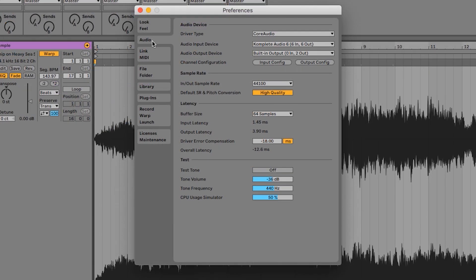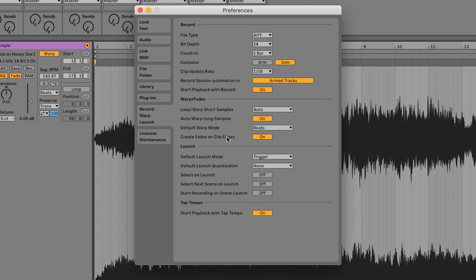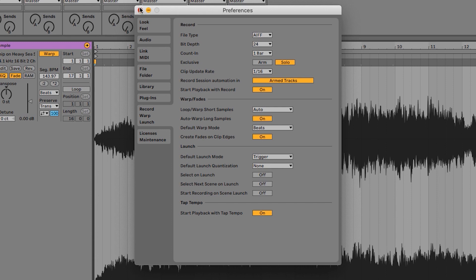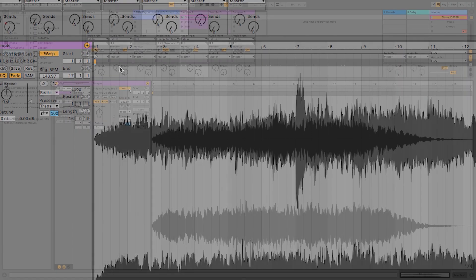We are now in the preferences, and we're going to go down to the record warp launch tab at the bottom here. Here we have auto warp long samples. You can turn this from on to off. Personally I just leave it on because it's default and I'm happy with that. Let's close out of here and continue with our clip view settings.